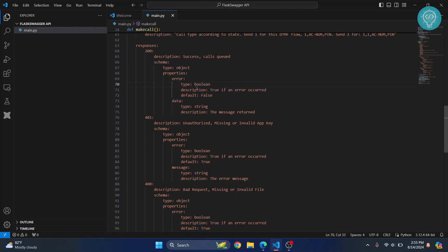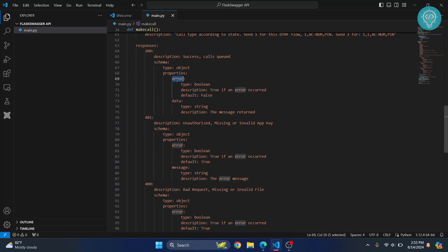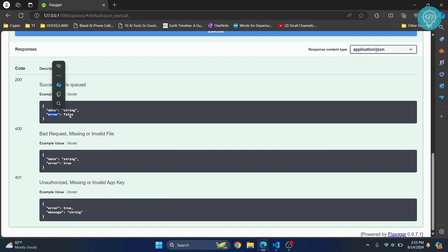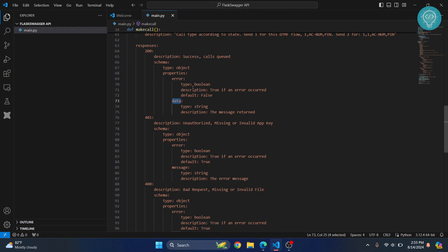We say error type is boolean if there is an error, and data contains. So these two are the responses. We get data with some value here, and inside error we either get false or we get true.